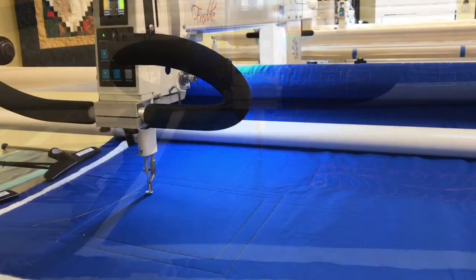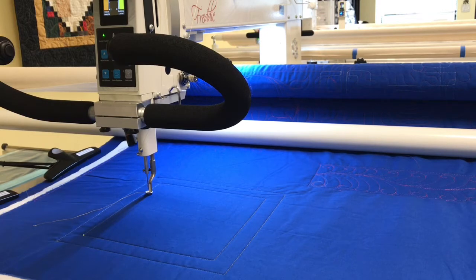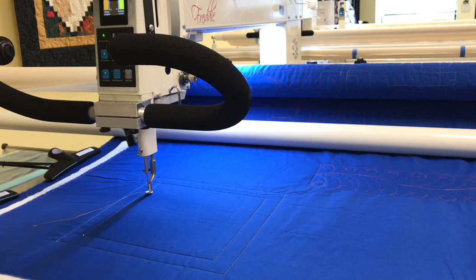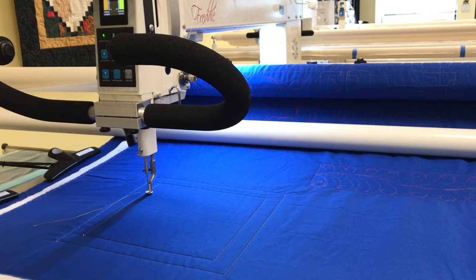I'd like to add, when I am stitching in the ditch, I like to use a strong smaller diameter thread. I like Superior's Bottom Line and I use that probably the most often, and I also like to use the 60 weight Glide.